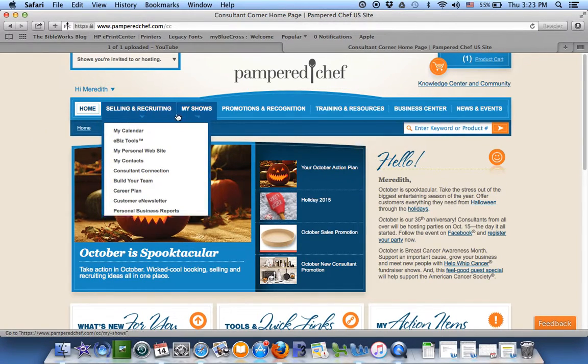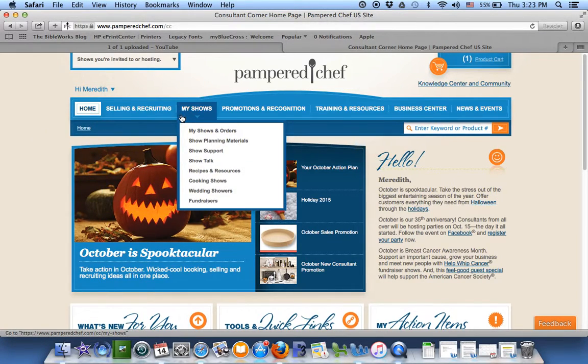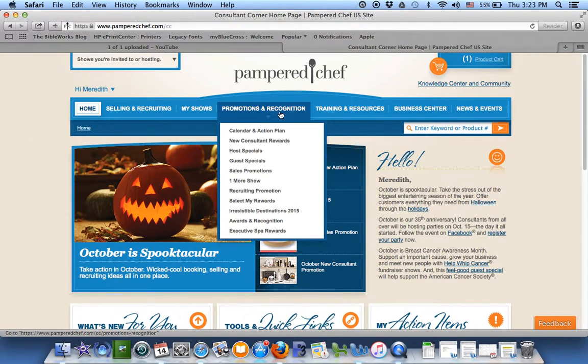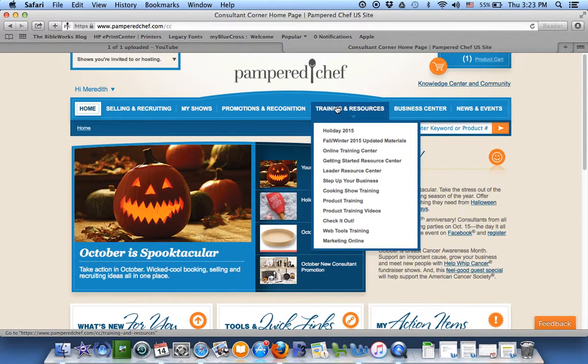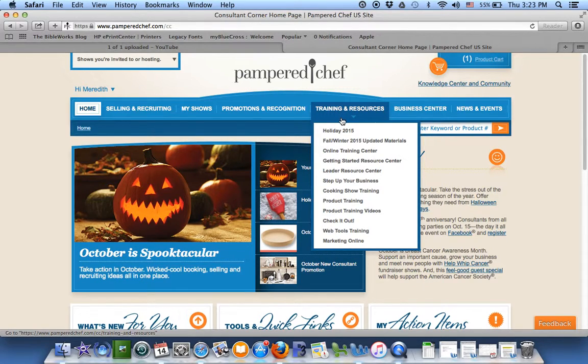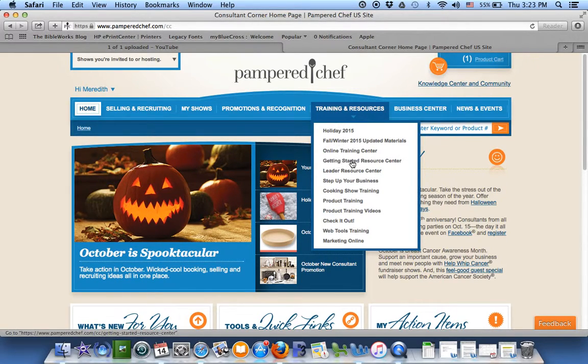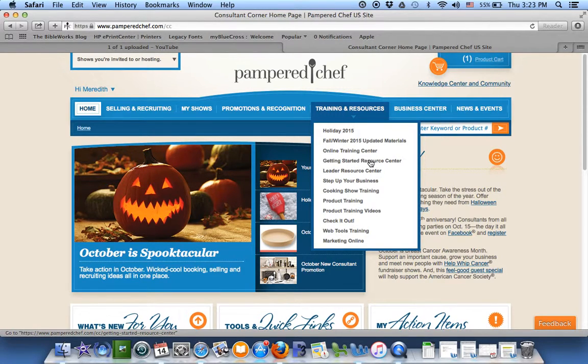Looking across these bars at the top, we're going over here to training and resources and dropping down here. This is a very useful part of the website, but dropping down here, we're going to click Getting Started Resource Center.